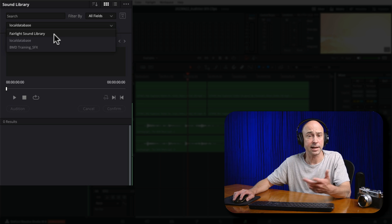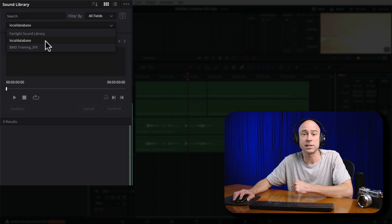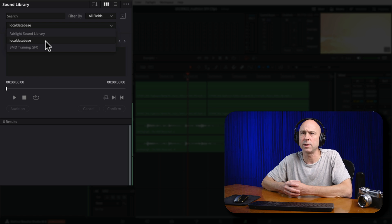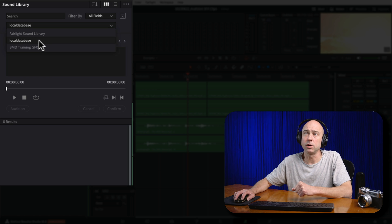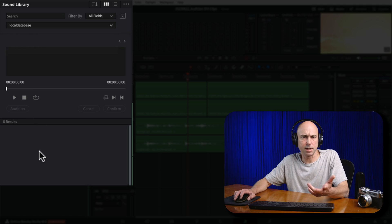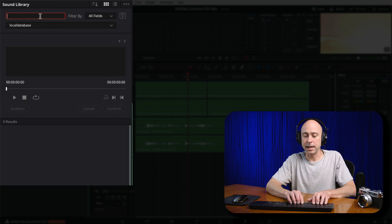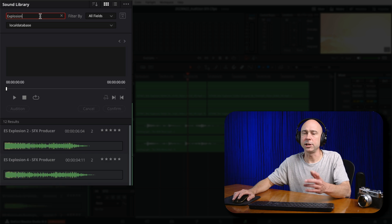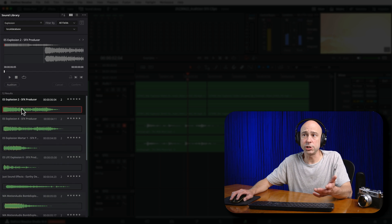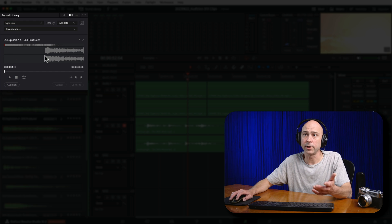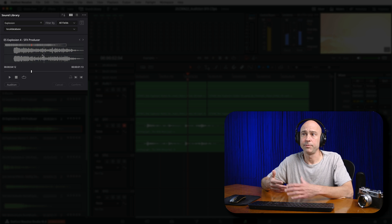Now we're going to go ahead and open up our sound library. Once you've got your sound library open, you want to make sure that you click on this little guy and select your sound library. I have the Fairlight sound library downloaded, and I also have my local database where I've got a bunch of sound effects downloaded from various places. The ones I want to use are in my local database. I'm going to search for impacts or explosions, and you can see I get all the explosion sound effects in my library. You can click on any effect and hit your spacebar just to hear what it sounds like.